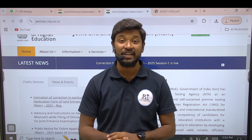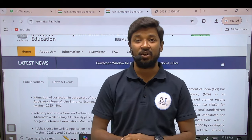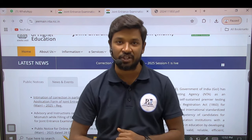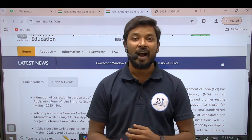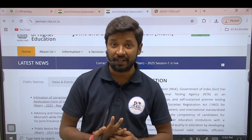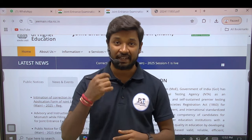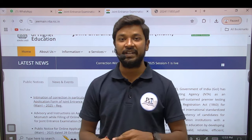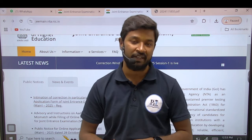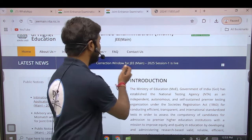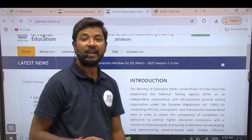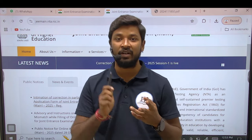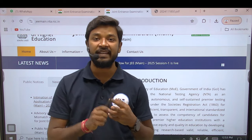If you apply to JEE, you can make mistakes on the application. NTA has an option for this — this is the correction window. This is only available on 26th and 27th.